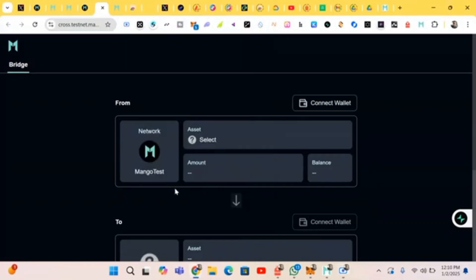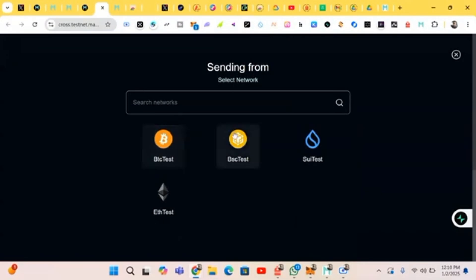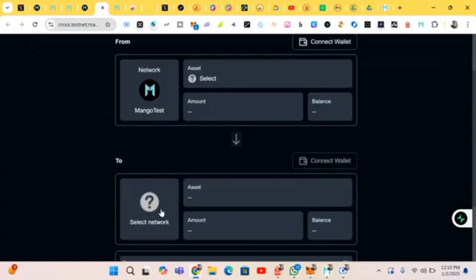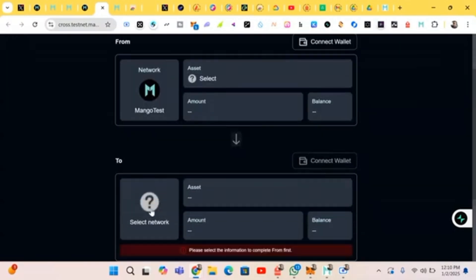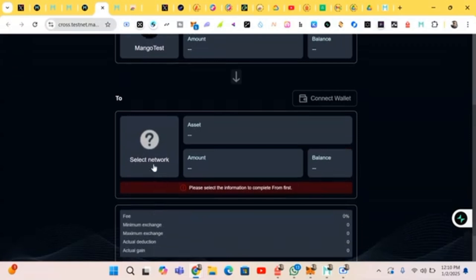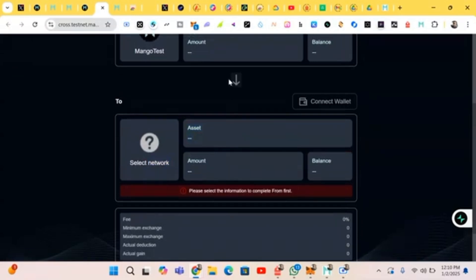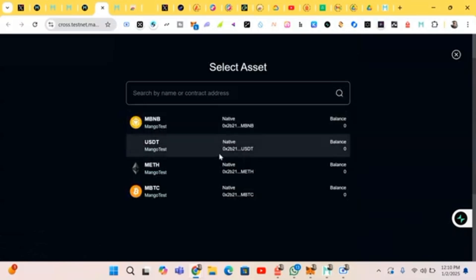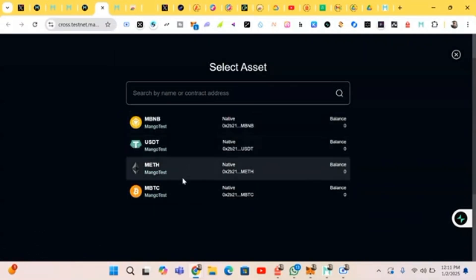When you click on this place, that's what you get. We use a Mango test, so you'll be seeing Mango. You just click on Mango, then come down here. Let's select this. We should do Mango.